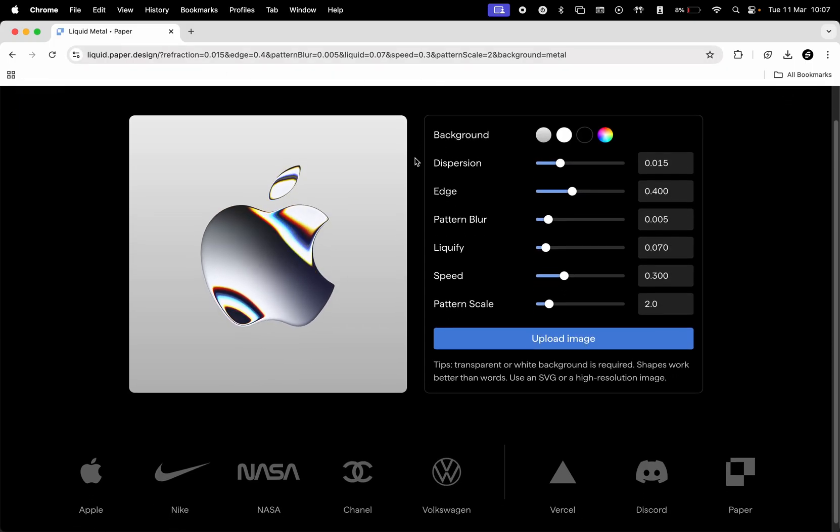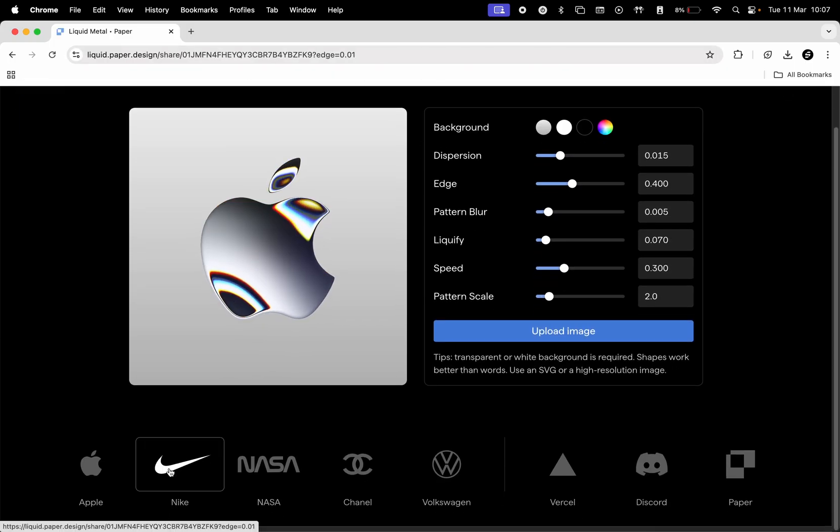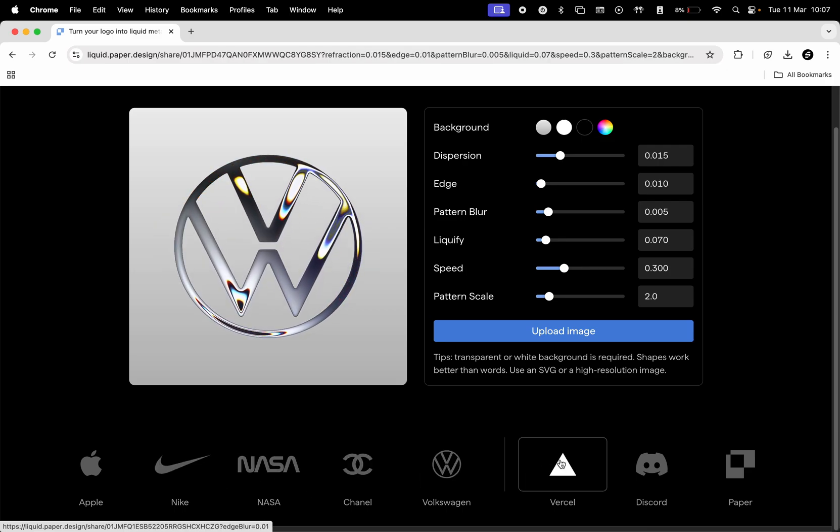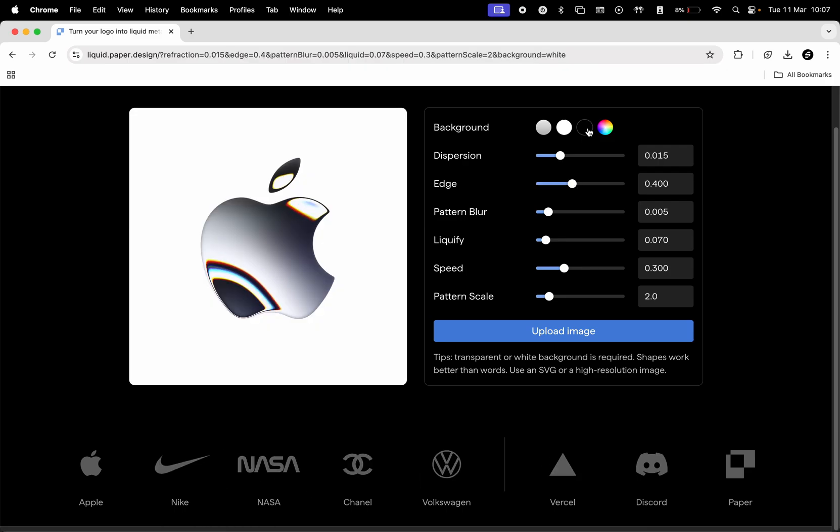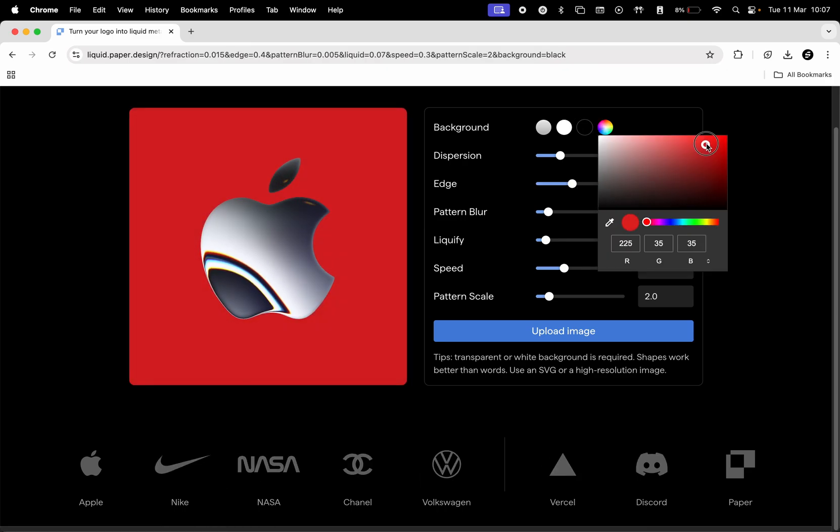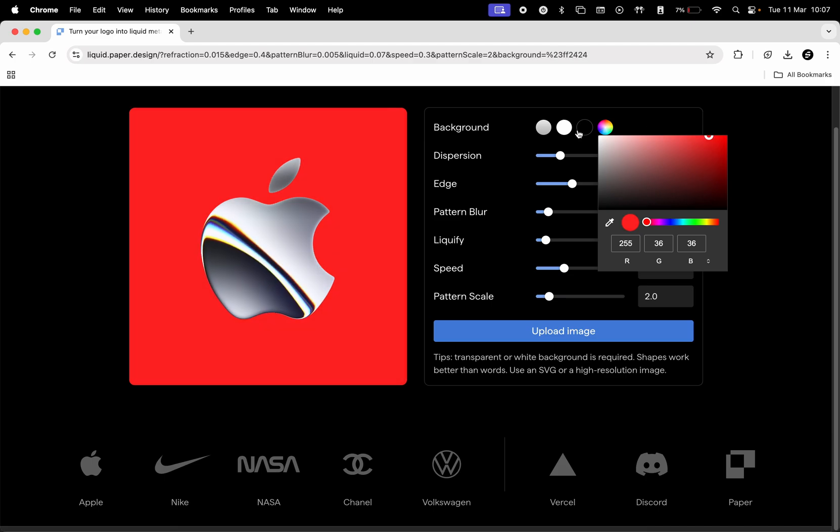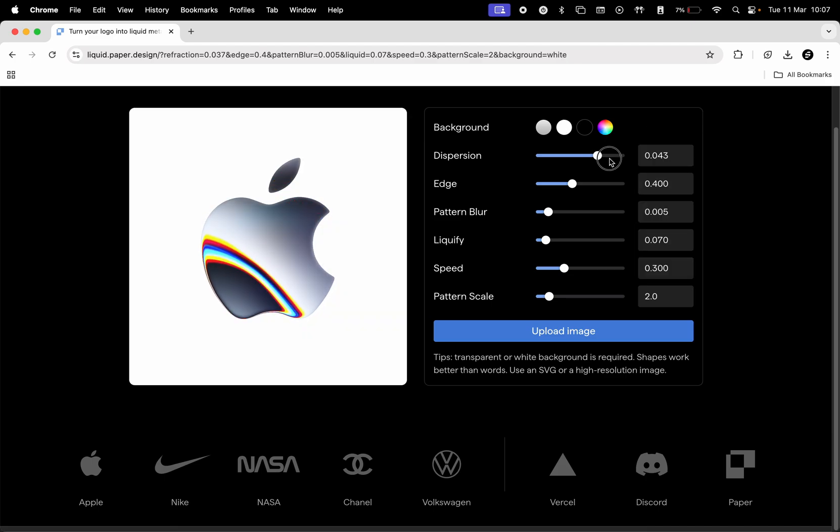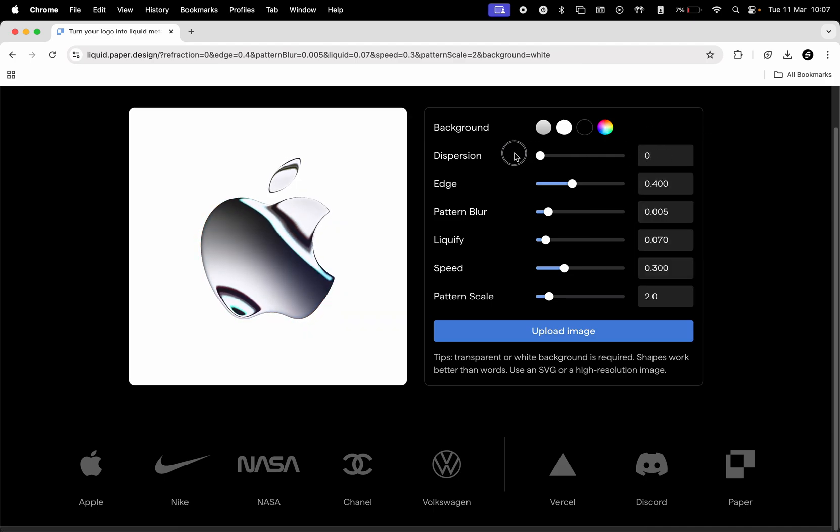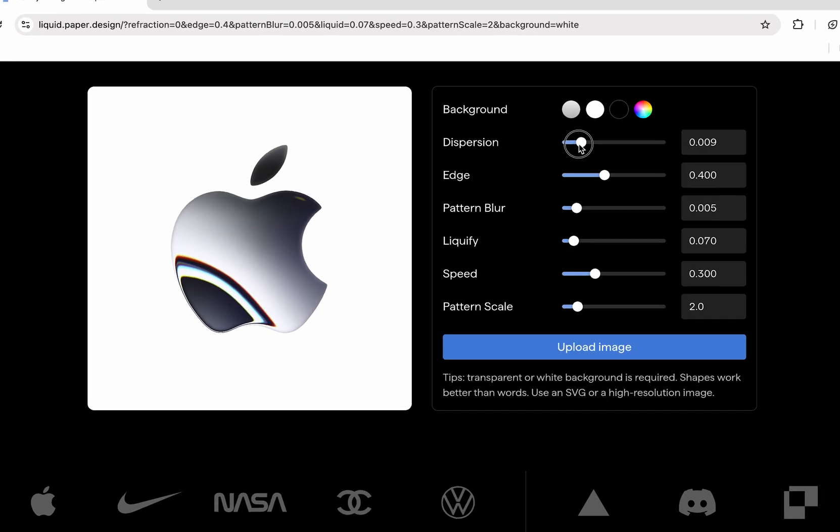On the main page, you can pick a popular logo here at the bottom, pick one of the background color presets or add a custom one, and then use these sliders to control the effect. It has a lot of advanced settings, so let's try them out.